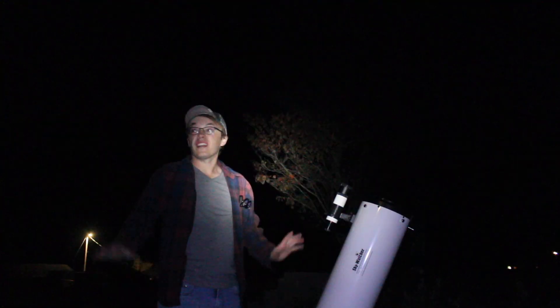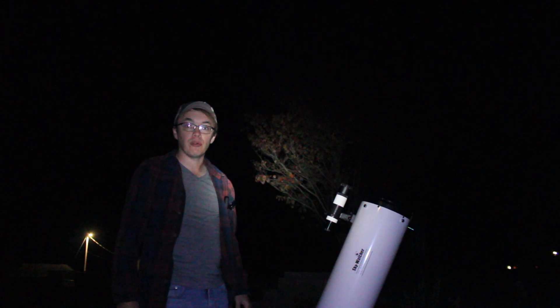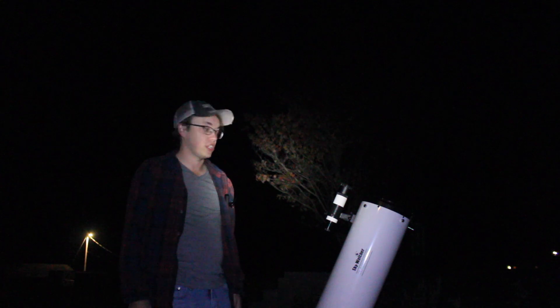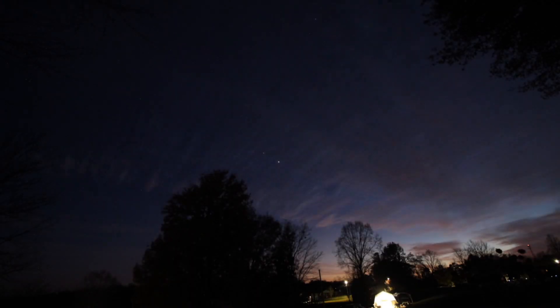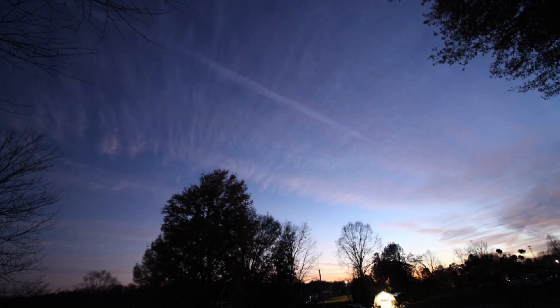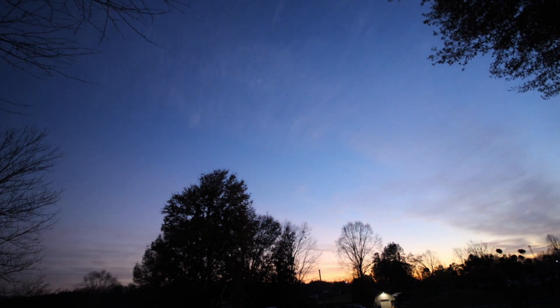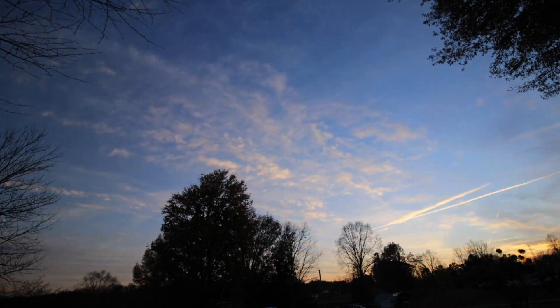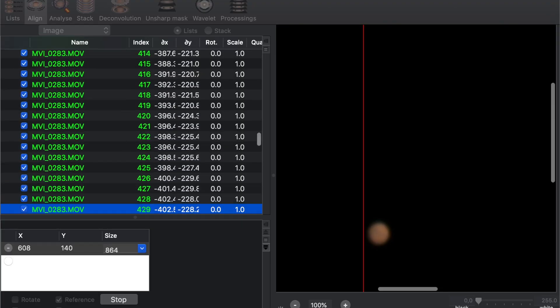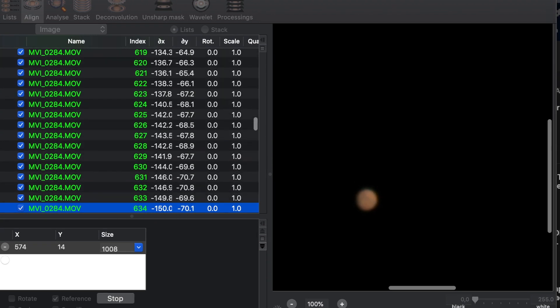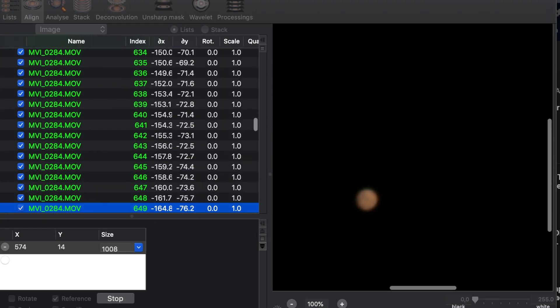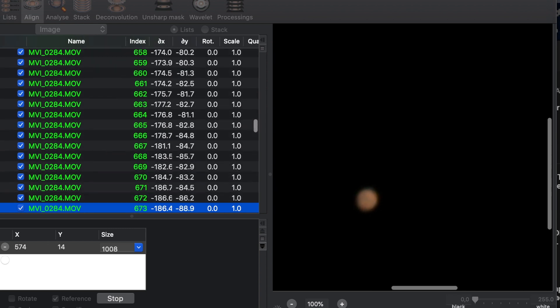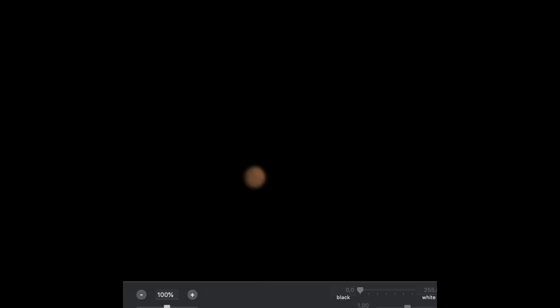All right guys, I'm sure you can hear all this wind right now. It's getting absolutely gnarly out here. We actually have a wind advisory kicking in, I believe, in the next couple hours or so. So I'm going to go ahead and call it a night.